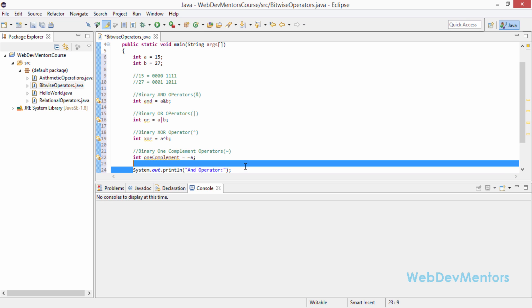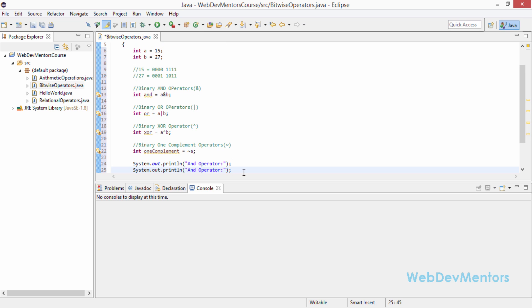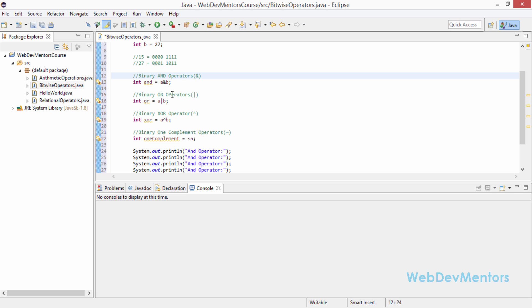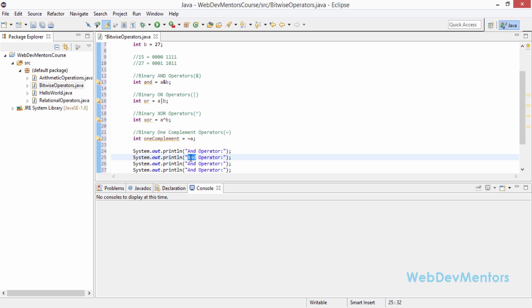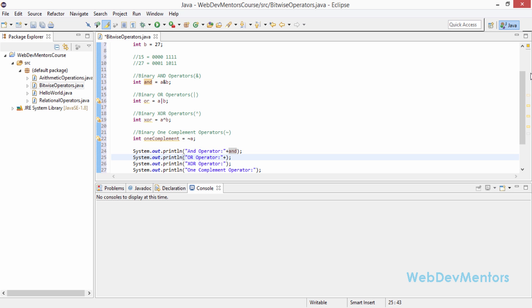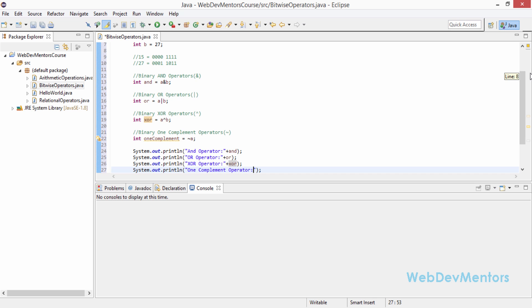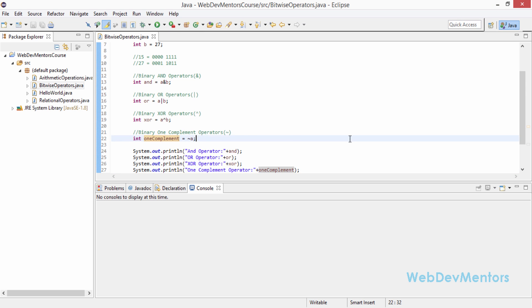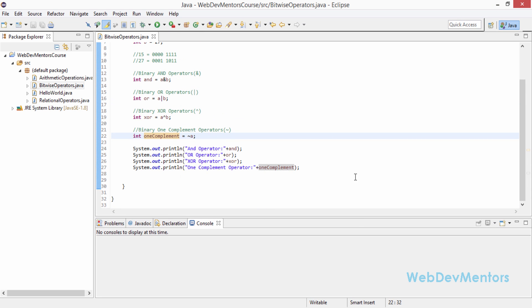Before going into the shift operators, let's find the values of these operators first. I'm adding print statements for each: AND operator, OR operator, XOR, and ones complement, using the plus as a concatenation operator along with the integer values. I'm going to run this program now.